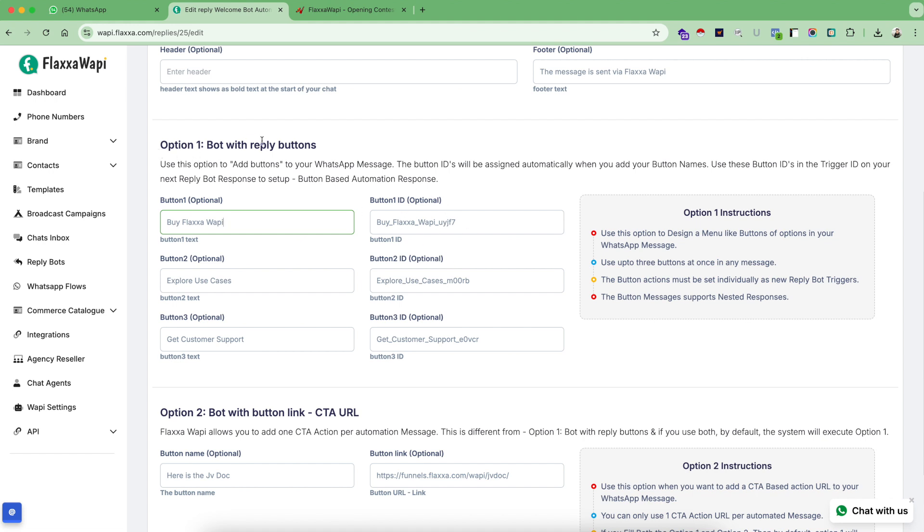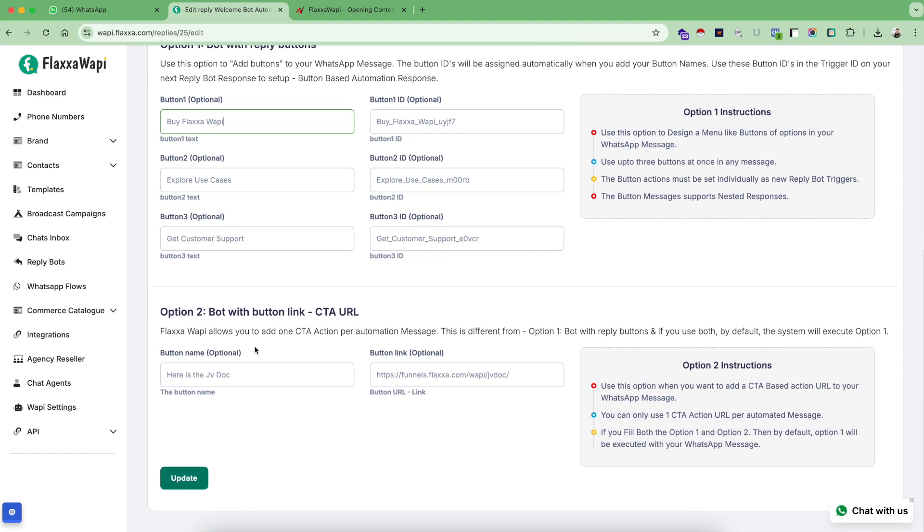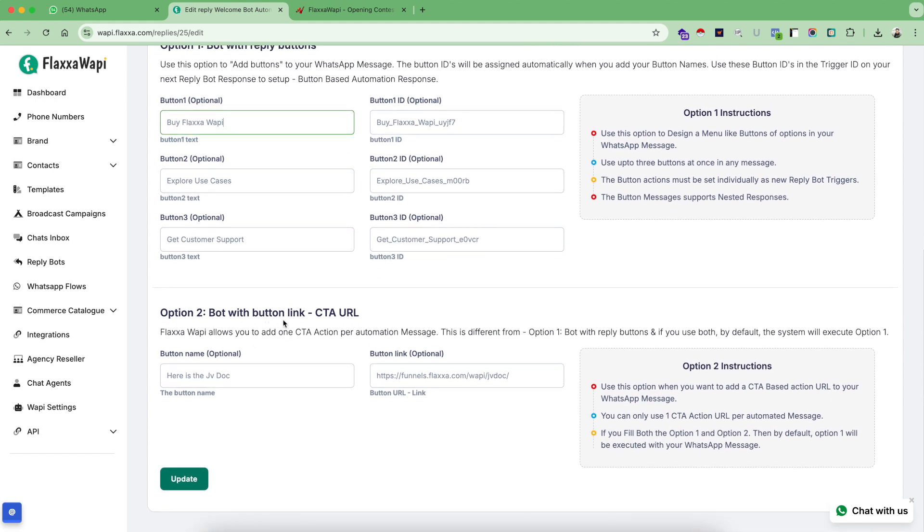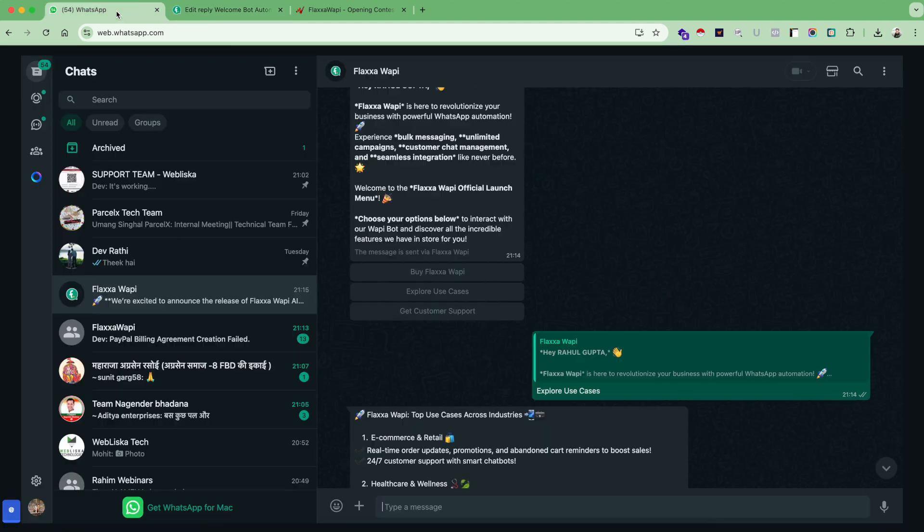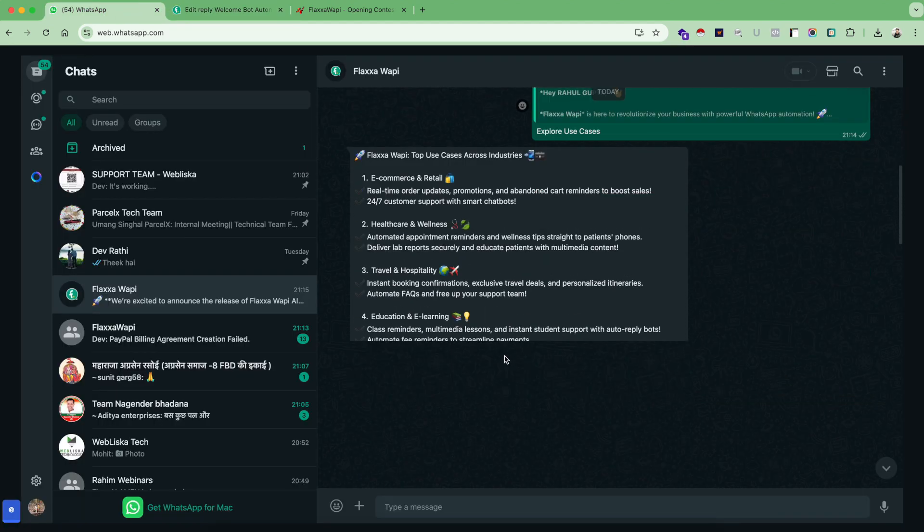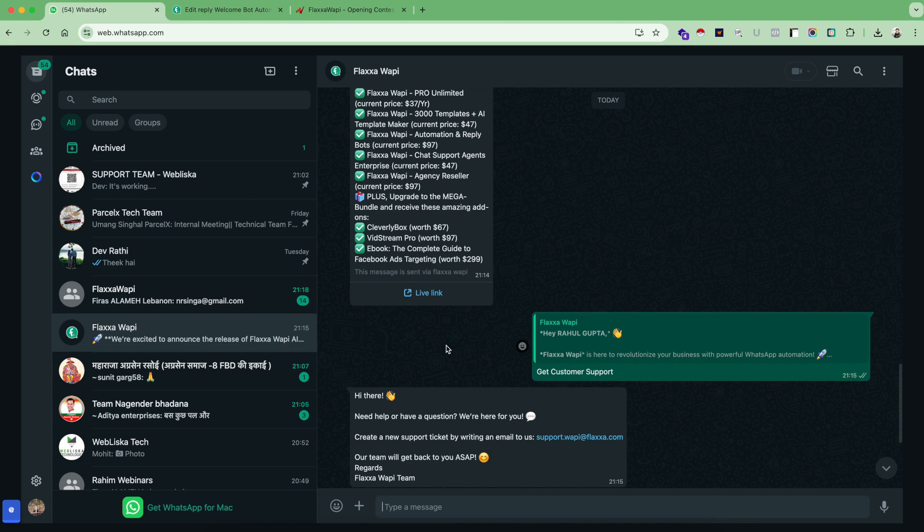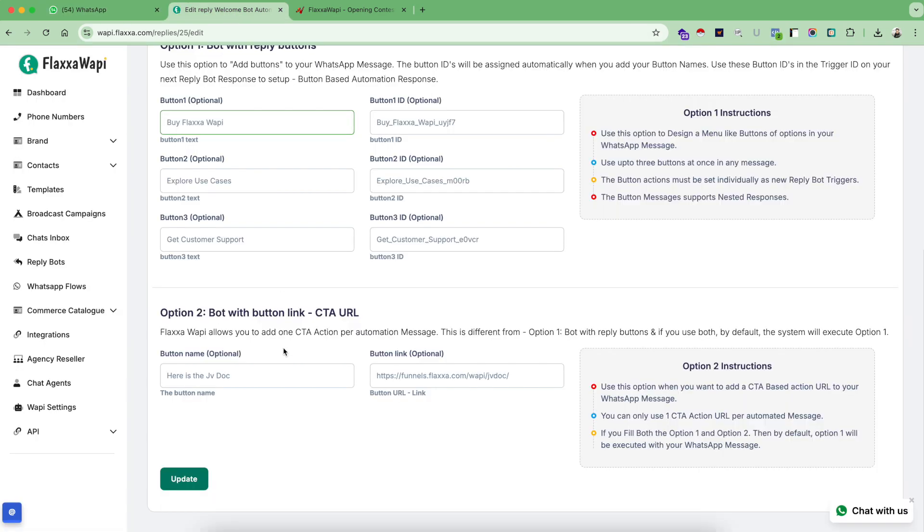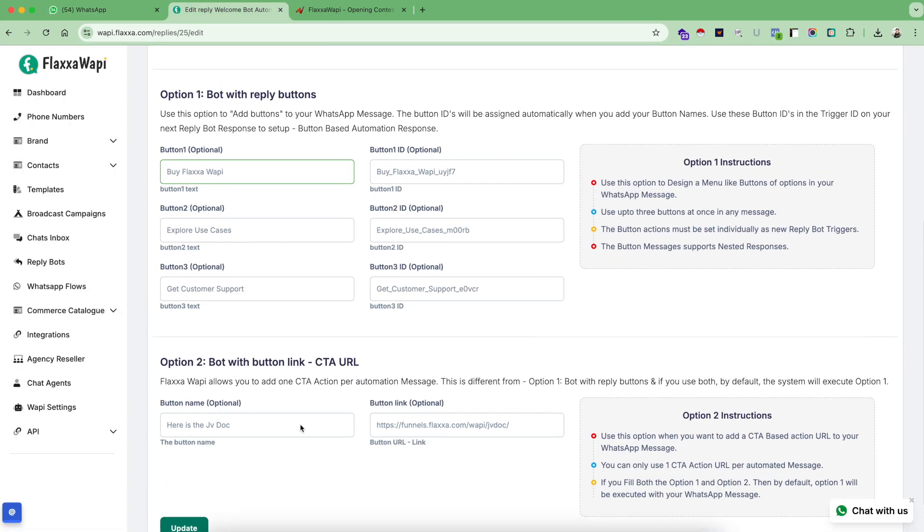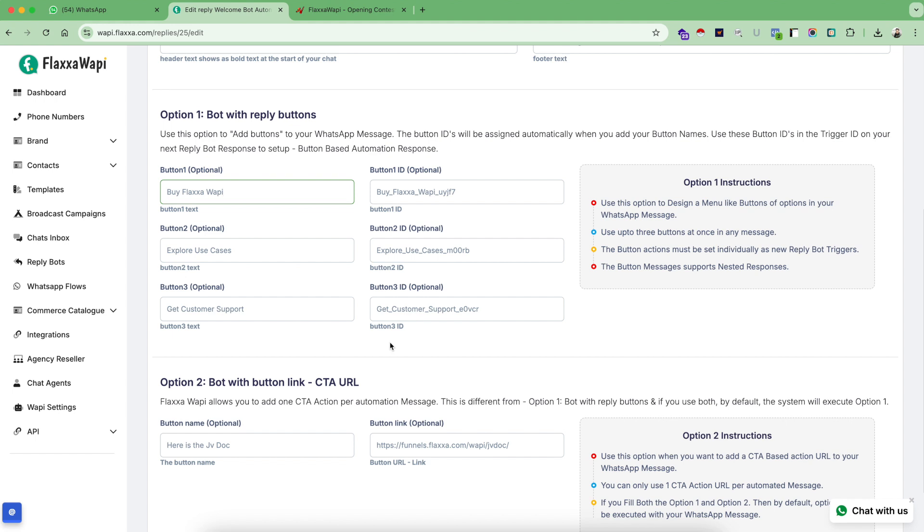As long as you write the text here, the system will automatically update you this button ID. So this is option one where you set a bot with reply buttons. And this is option two where you set up a button with CTA URL. Let me explain you the CTA URL option. If you see here, this has only one link. So this message is sent and set up using option two.